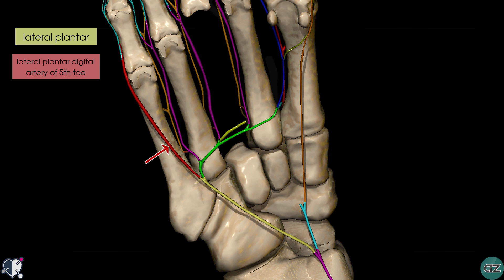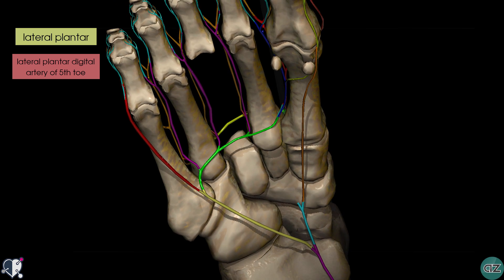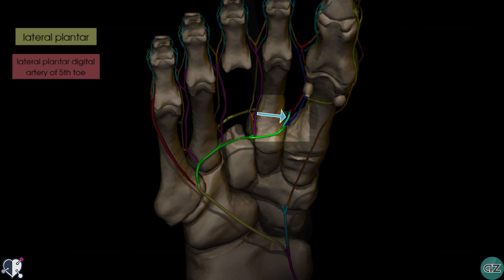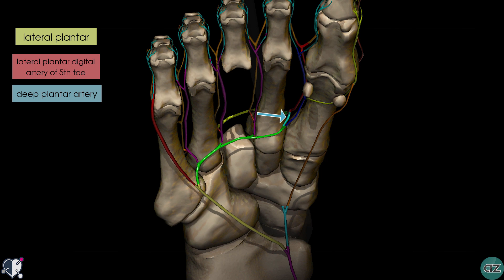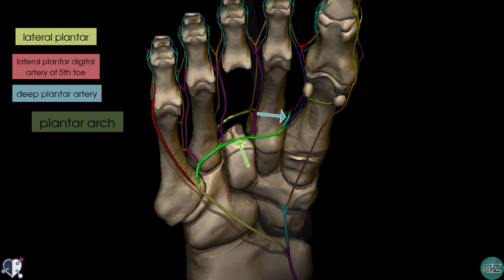Rotating the model slightly again, we can see the deep plantar artery from the dorsalis pedis artery, highlighted in light blue. This joins a branch of the lateral plantar artery, shown in green, to form the plantar arch. The plantar arch runs from the base of the fifth metatarsal to the first interosseous space.